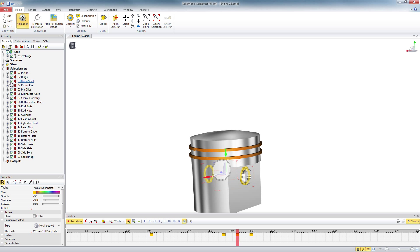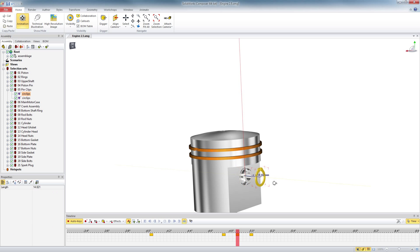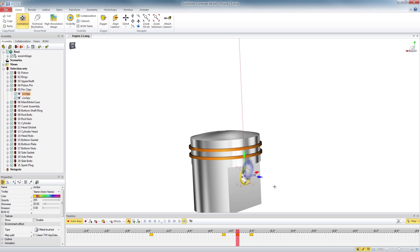And again, because I have the selection sets, I can see what's inside there. I can go to each circlip and tweak them individually if I want to.